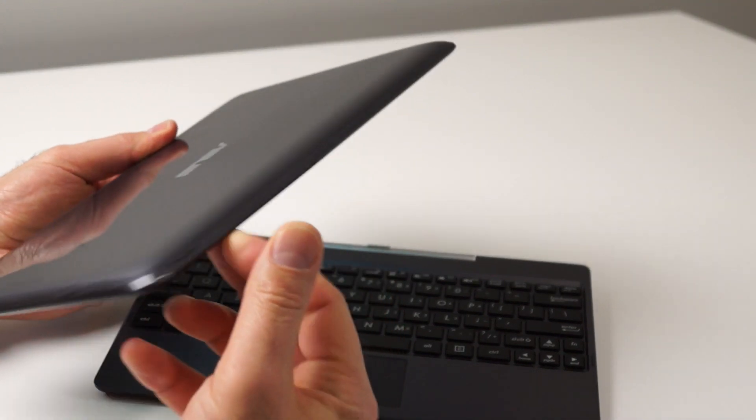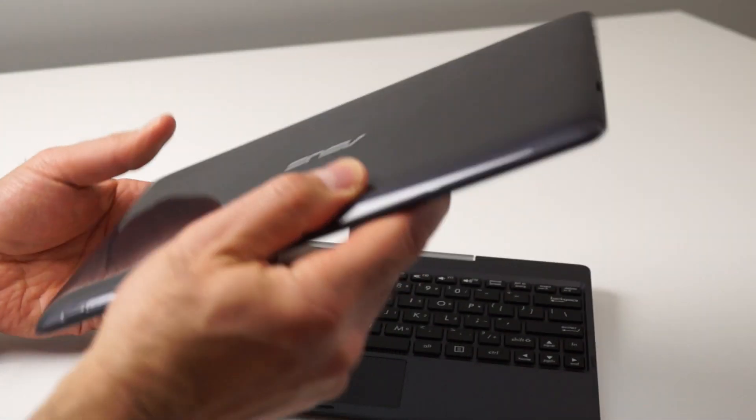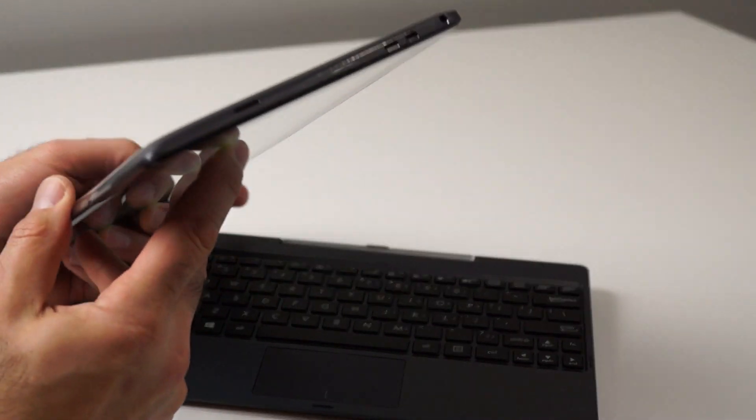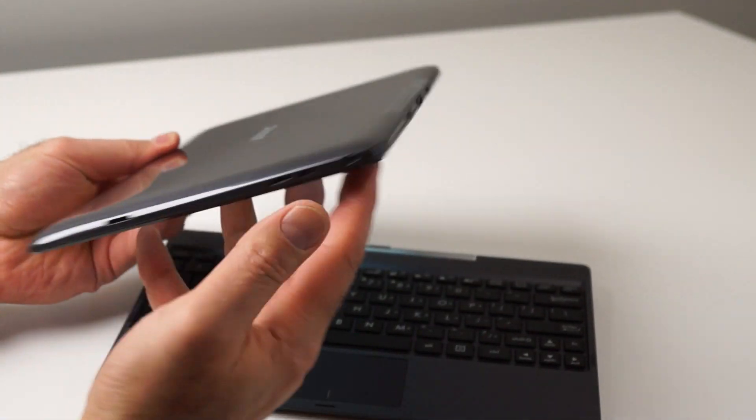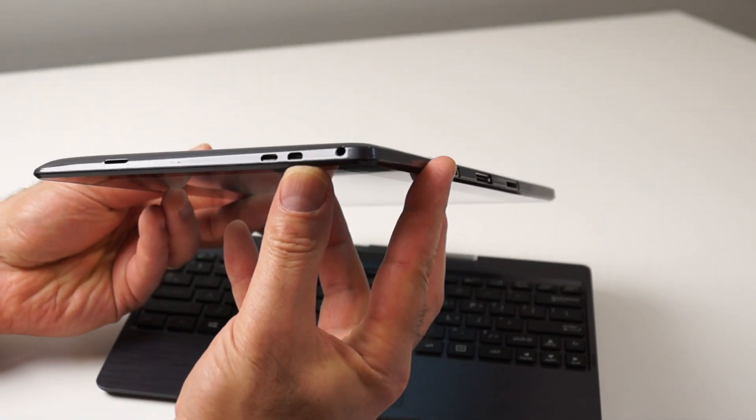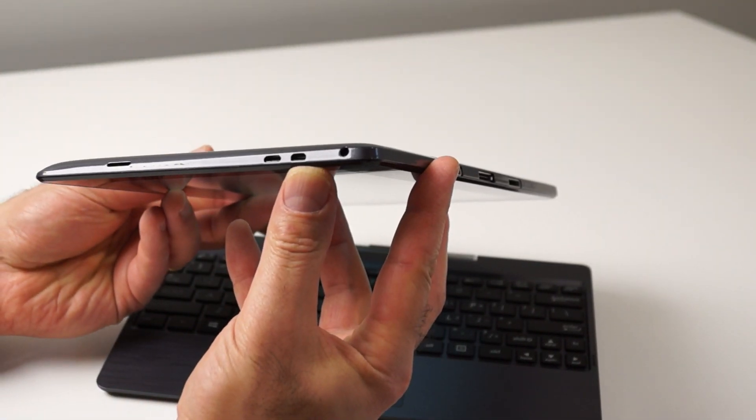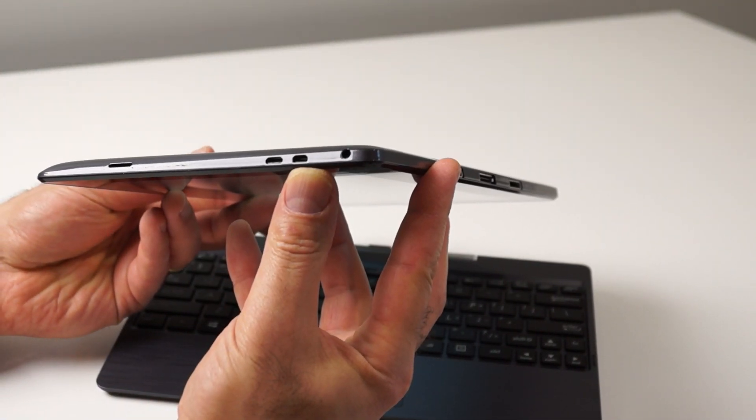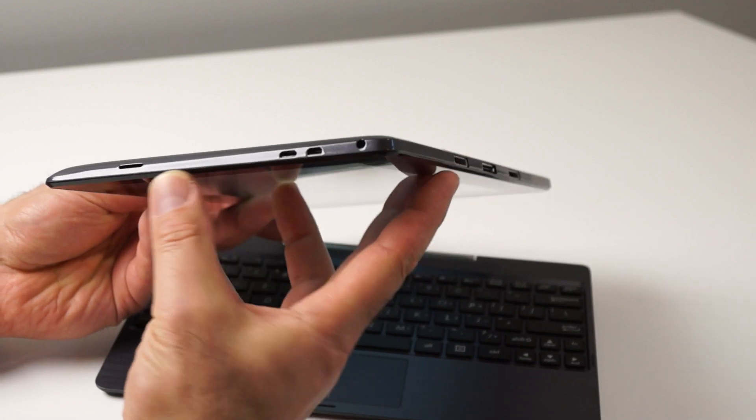On the right edge, there's an SD card slot for storage expansion, micro HDMI output port, micro USB charge and data port, and a 2-in-1 audio jack.